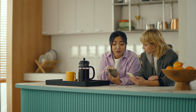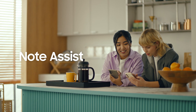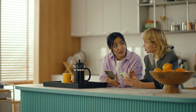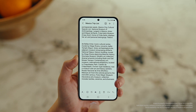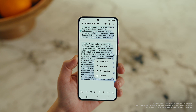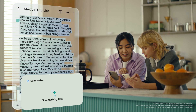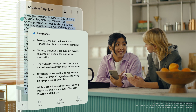This is gonna save me a ton of time. Can I organize regular notes too? For sure. You can organize and summarize all your notes with Note Assist. How about this one? I've been making notes for our trip, but they're such a mess. After you open a note, tap the Galaxy AI button. Now select Summarize, and just like that, it turns long and messy into short and sweet.